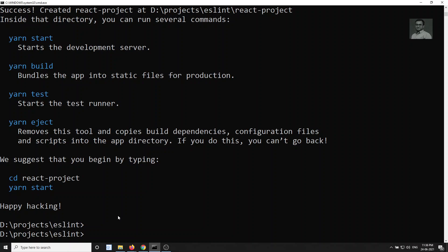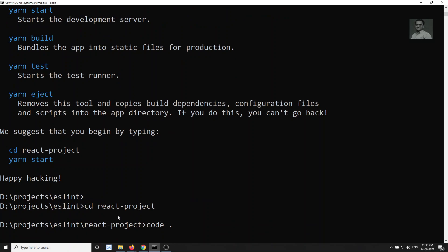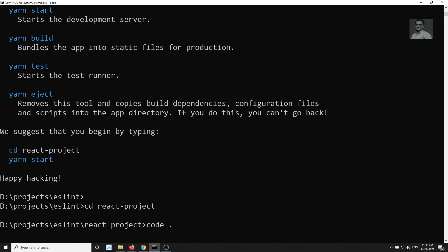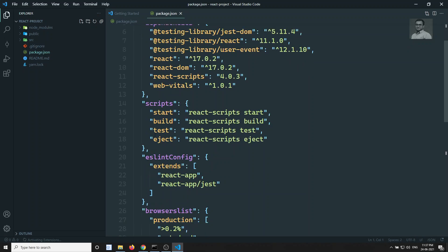The project has been created. Let's go into the project with `cd react-project` and open it in VS Code. Here you can see there is no `.eslintrc.json` configuration file present in the React project by default. If you go to `package.json` as well, there is no lint command. In Angular we get `ng lint` by default, and prior to Angular 12 projects we would get TSLint.